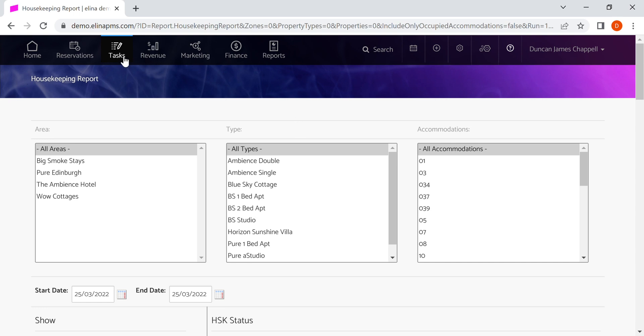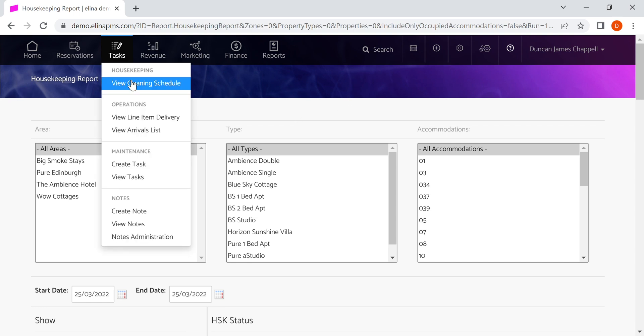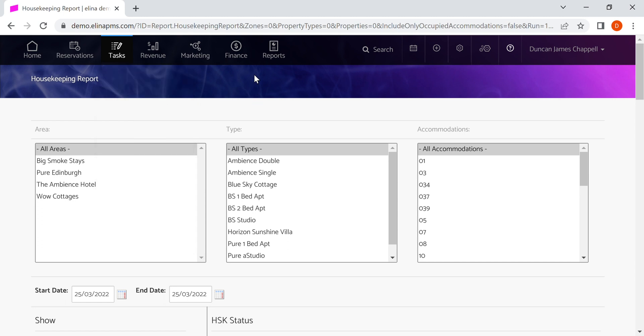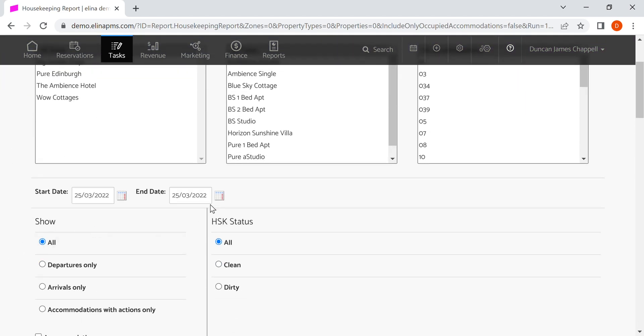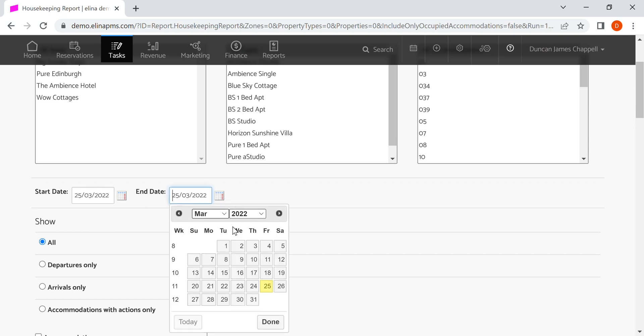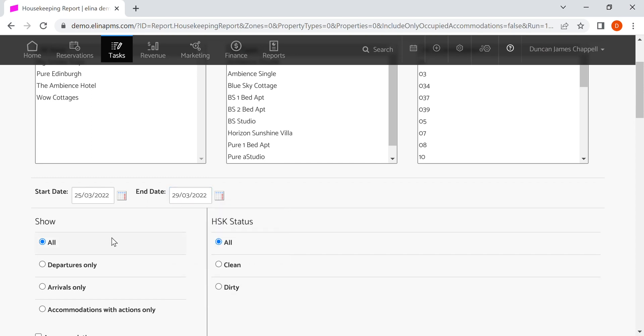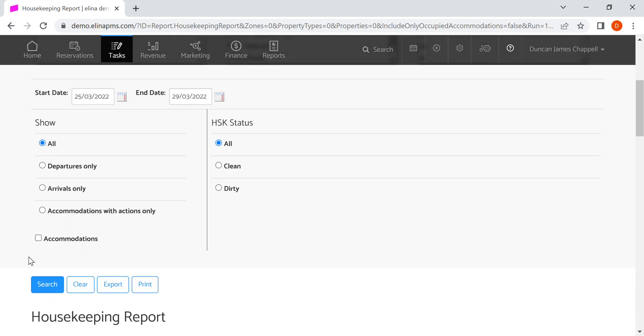We can use the cleaning schedule in LNR to see what cleans and what things are for the cleaning team to do on a day-to-day basis. We can also plan for a longer period. You can look at the filters if you want to look for a wider date range.